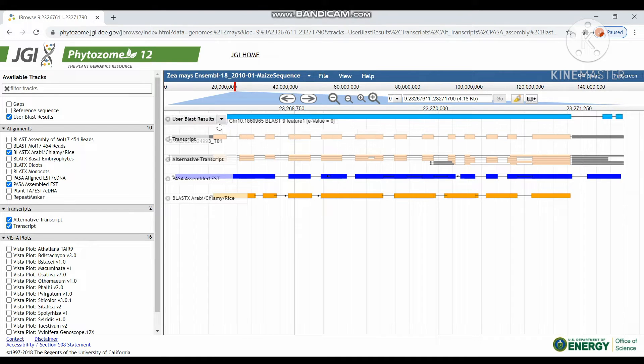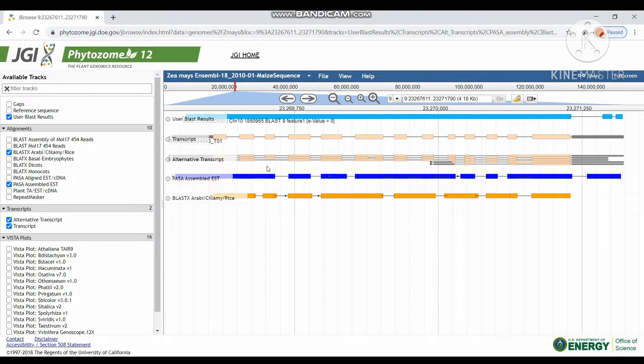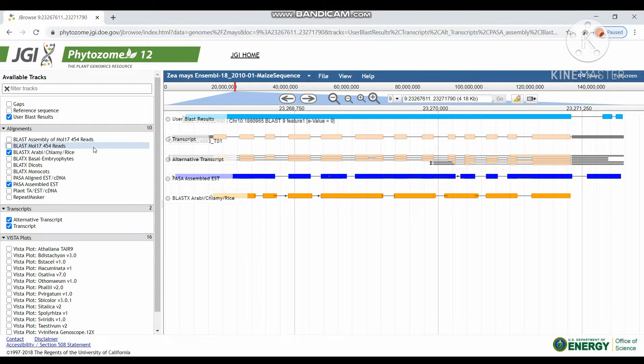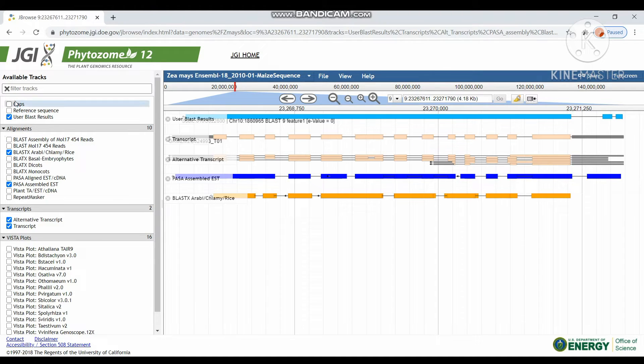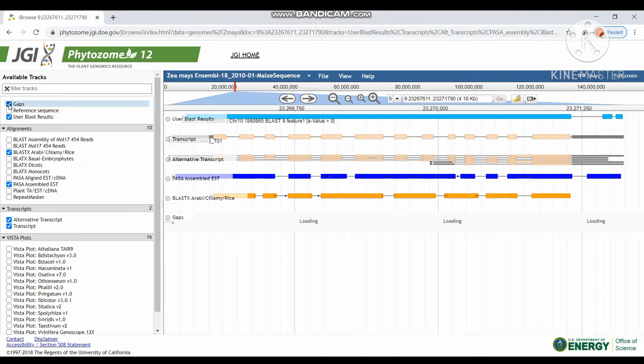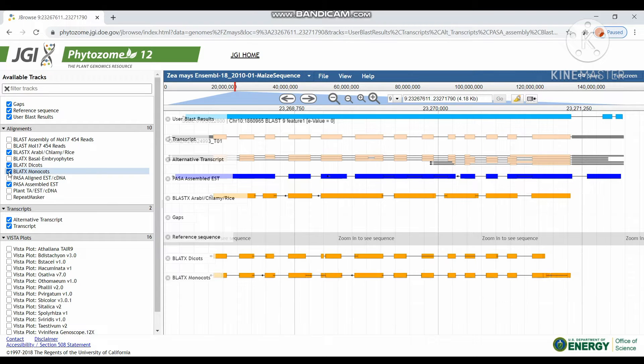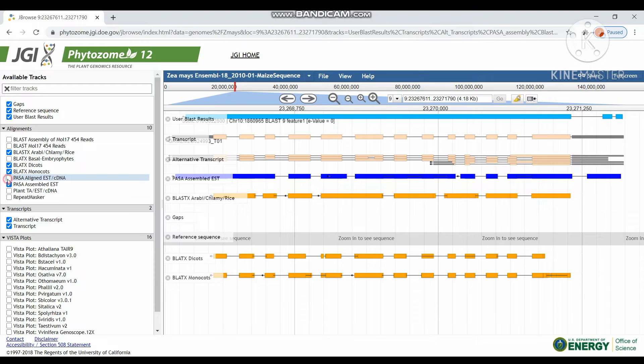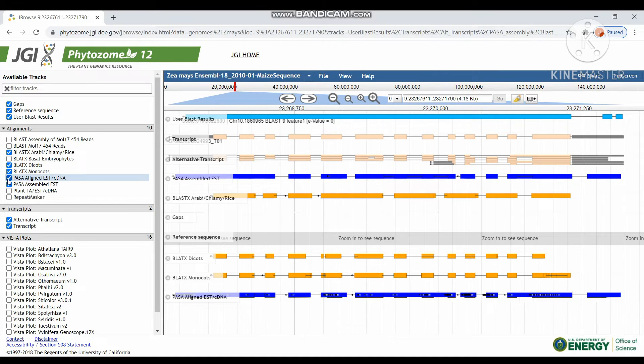This is the JBrowse view of particular transcript. It will display the user BLAST results, transcripts, alternative transcripts, and other assembled EST BLAST results. These are the left column filter tracks. By selecting those filter tracks, we can get the desired result. I am here chosen gaps. It will display the results in the display panel. Different BLAST alignments and also different transcripts we can get by selecting those tracks.